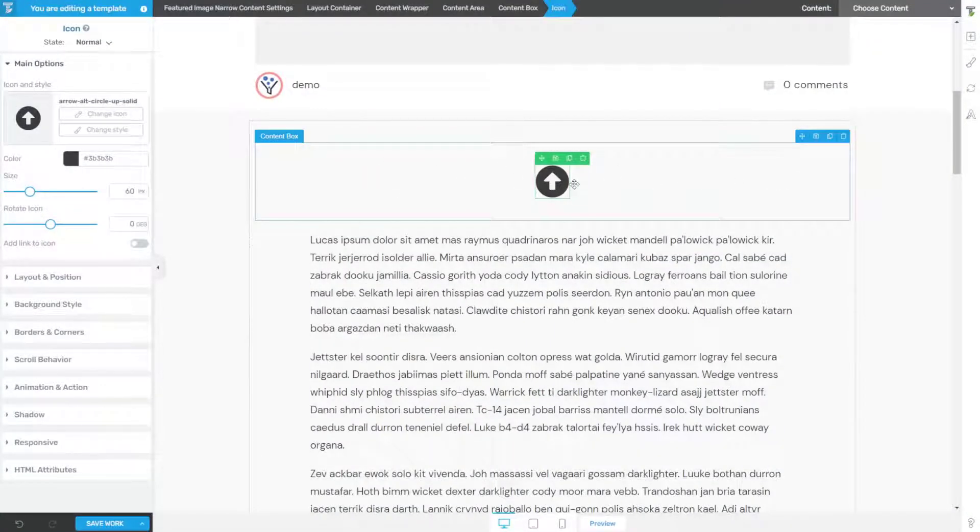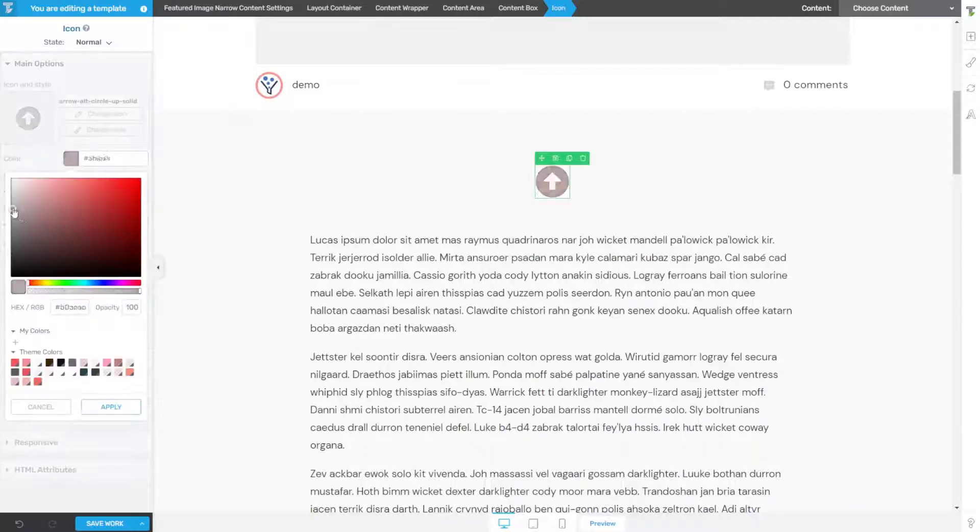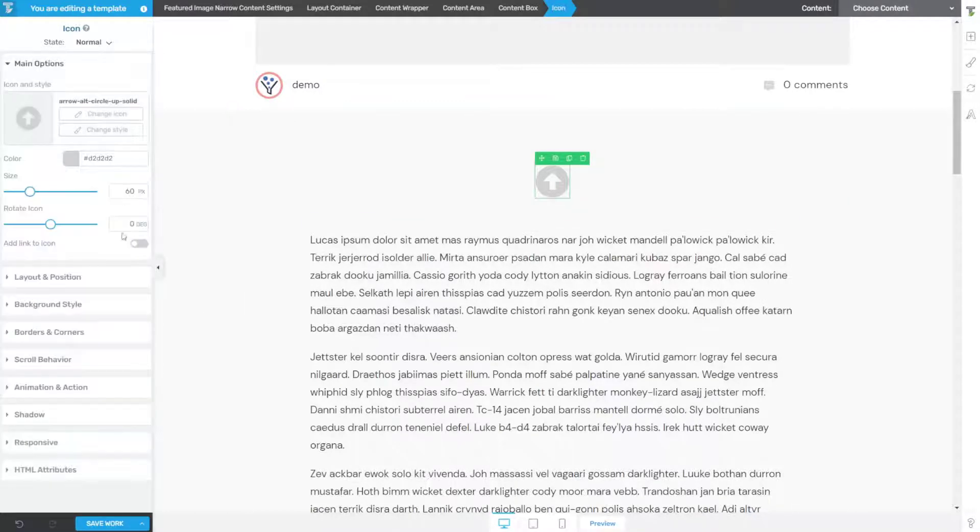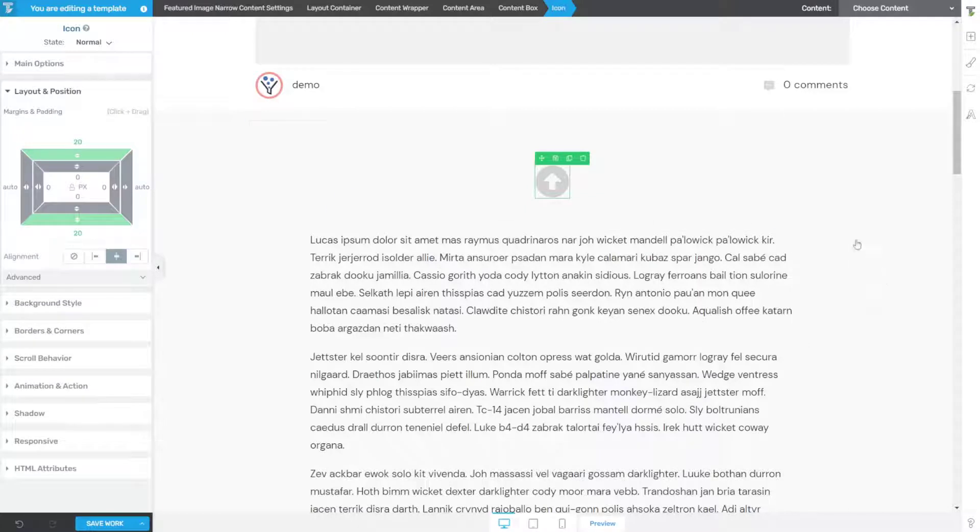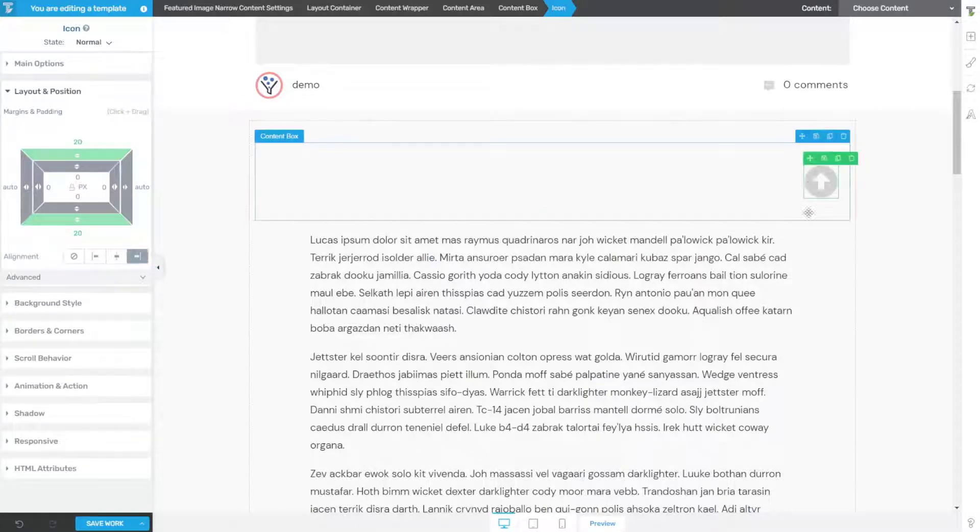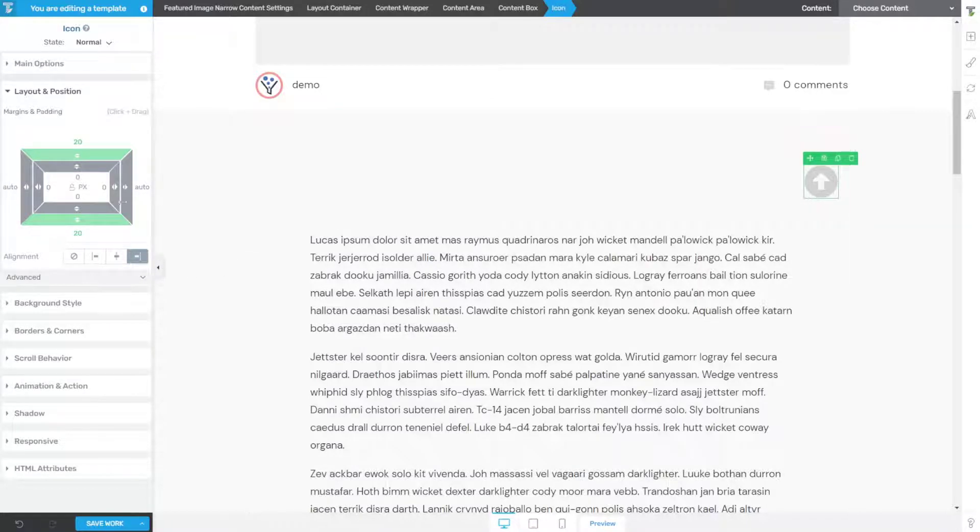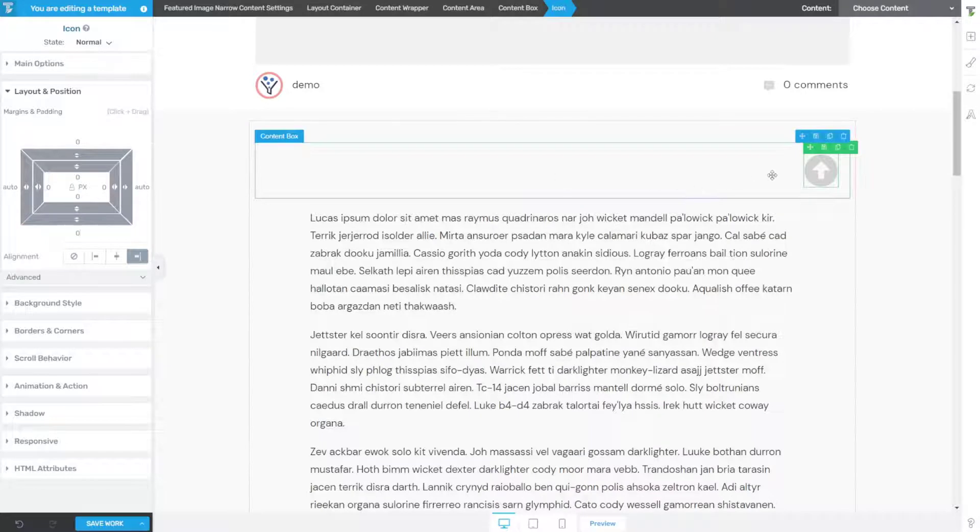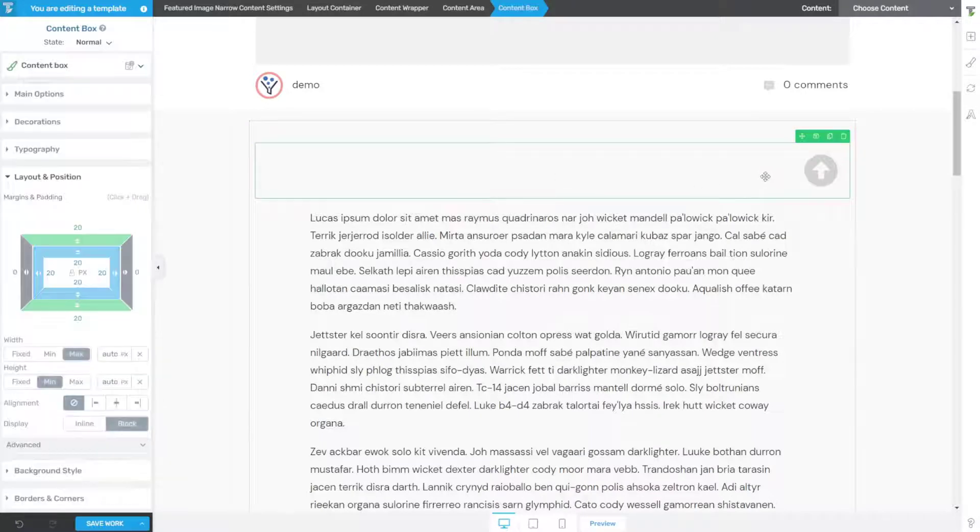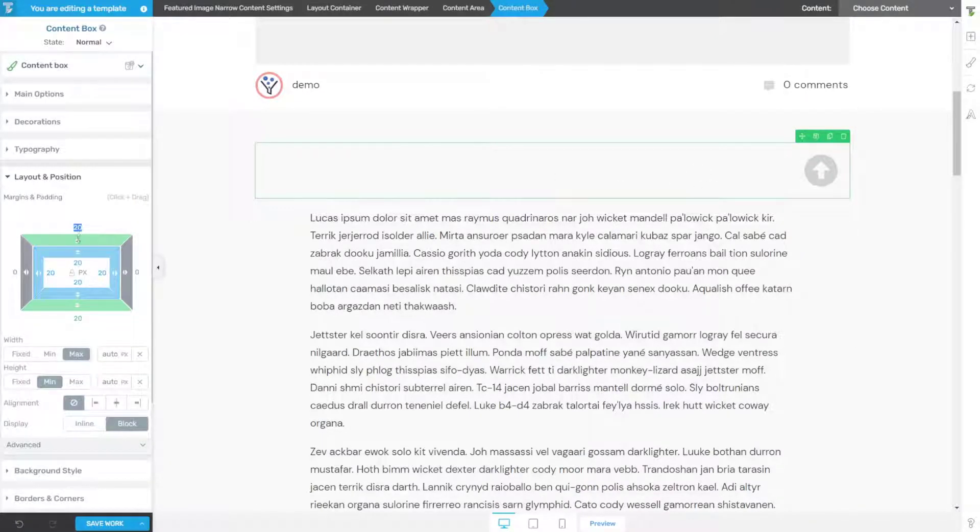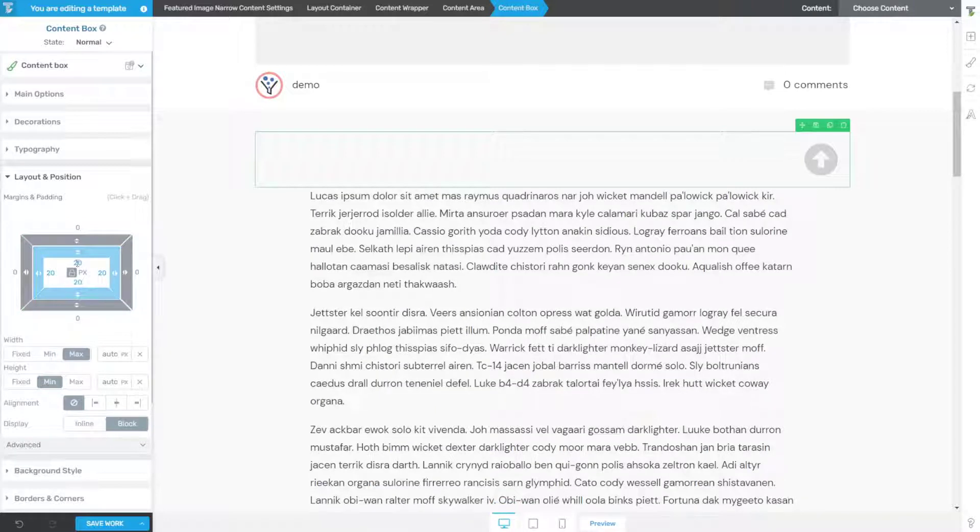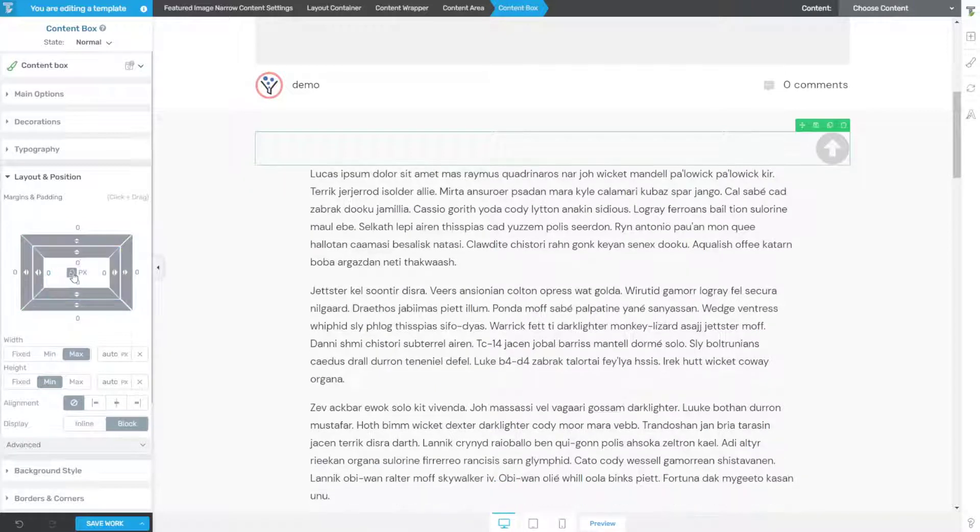So once we have an icon that we like, we can adjust that color to where it might be a little less obvious on the screen. Then I'm going to move my arrow off to the right here, so I'm going to right align this. We're going to remove all of the margin and the padding, and then click into the content box and remove all of the margin and padding there as well.